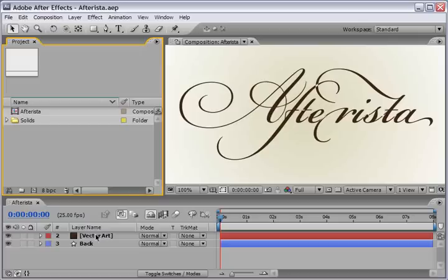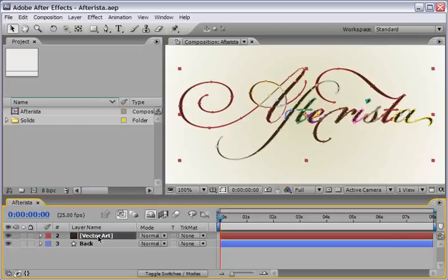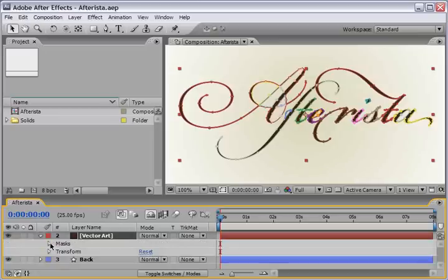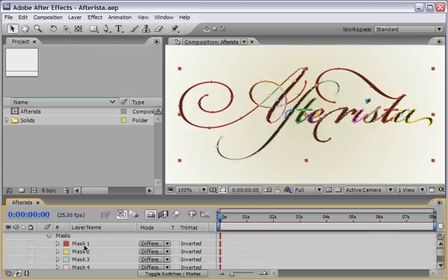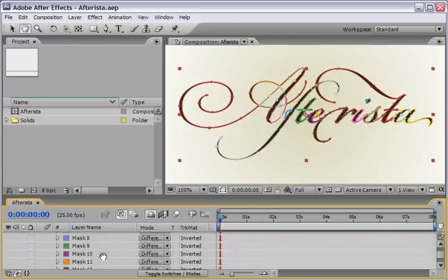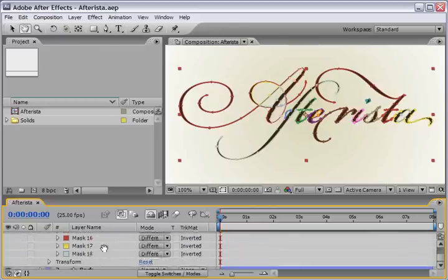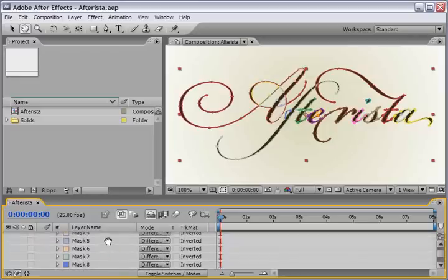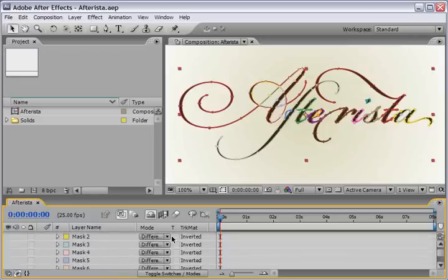Here, let me show you. I will select in the timeline the vector art, and we see that each mask has a different color because we change it in the user interface preferences in After Effects. And when I will drill down this letter, we will see here under mask that we've got 18 masks, different masks, and all are coming to us in a difference mode.